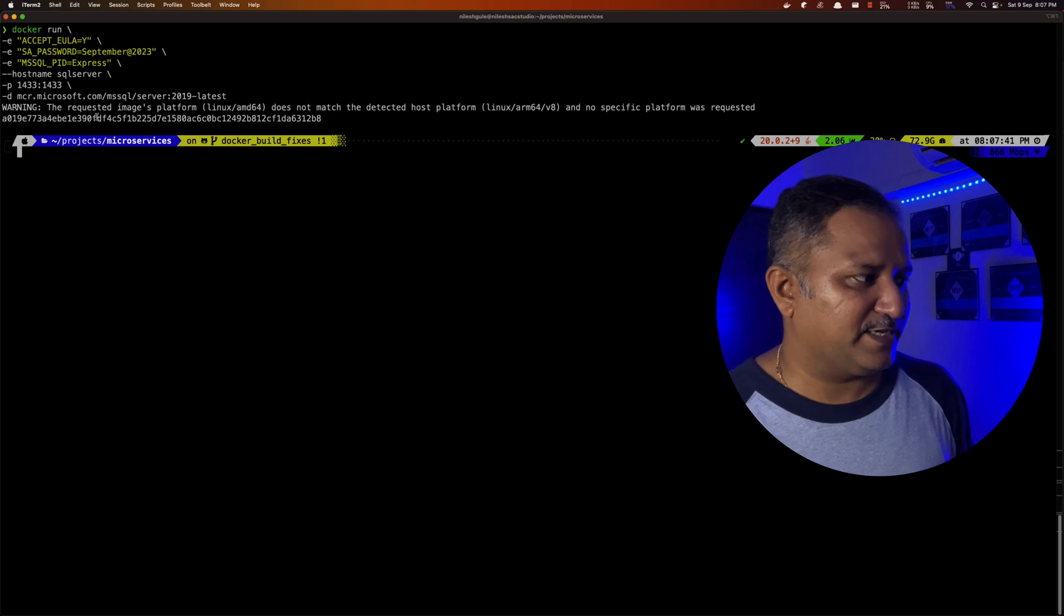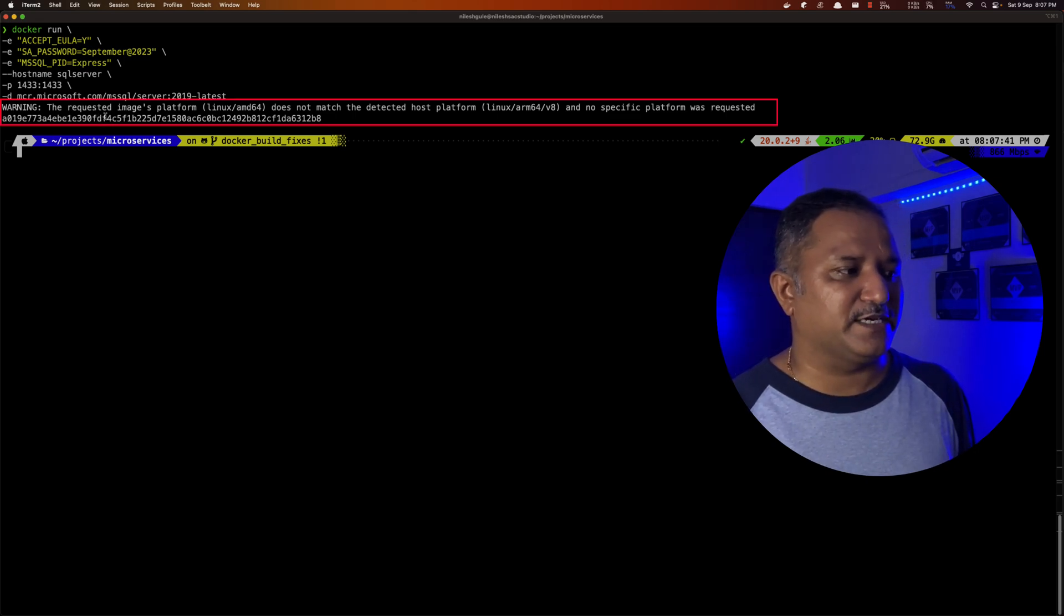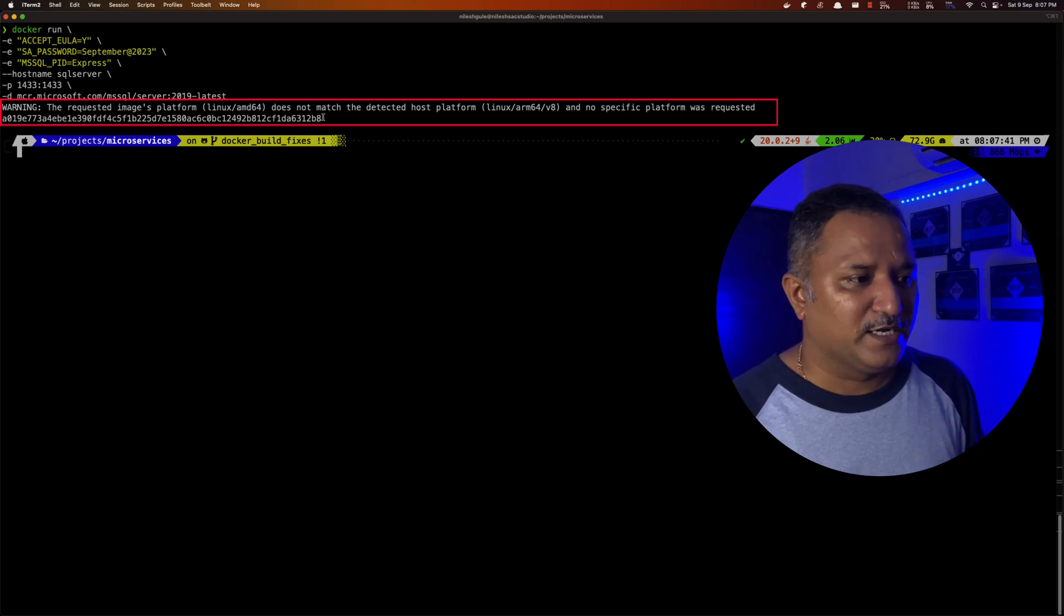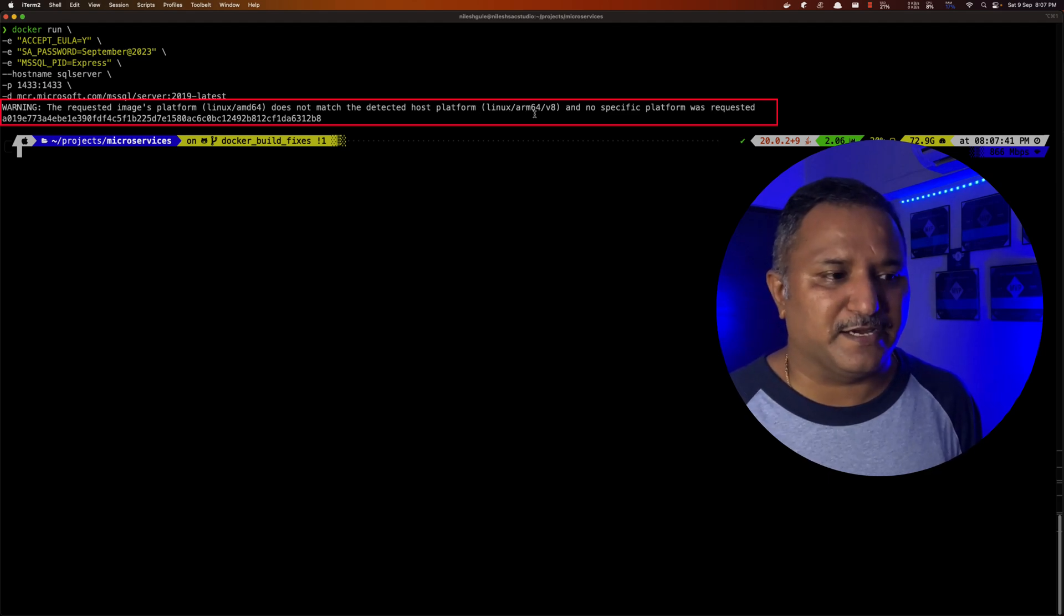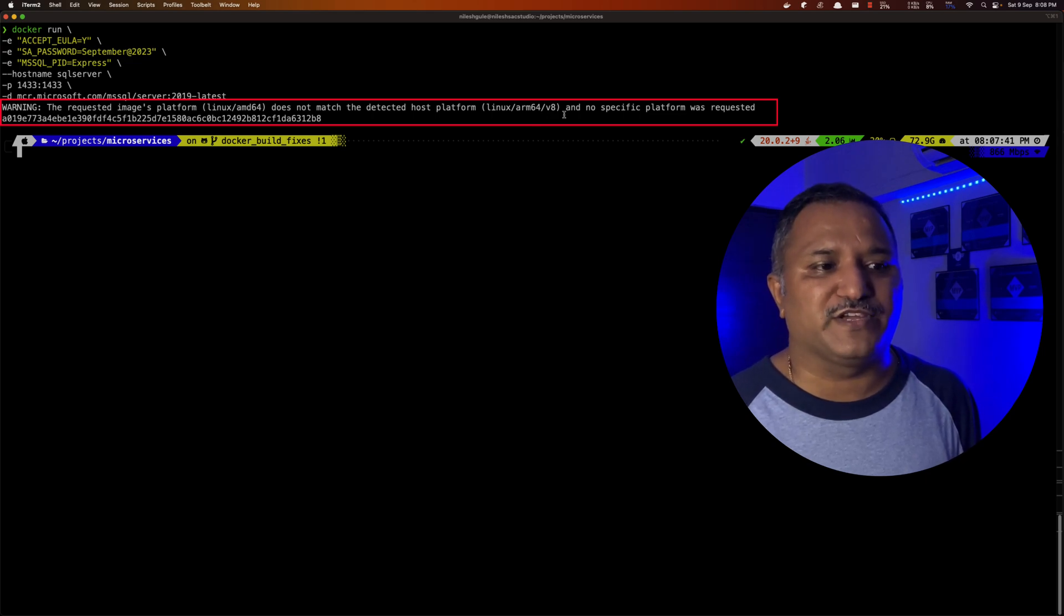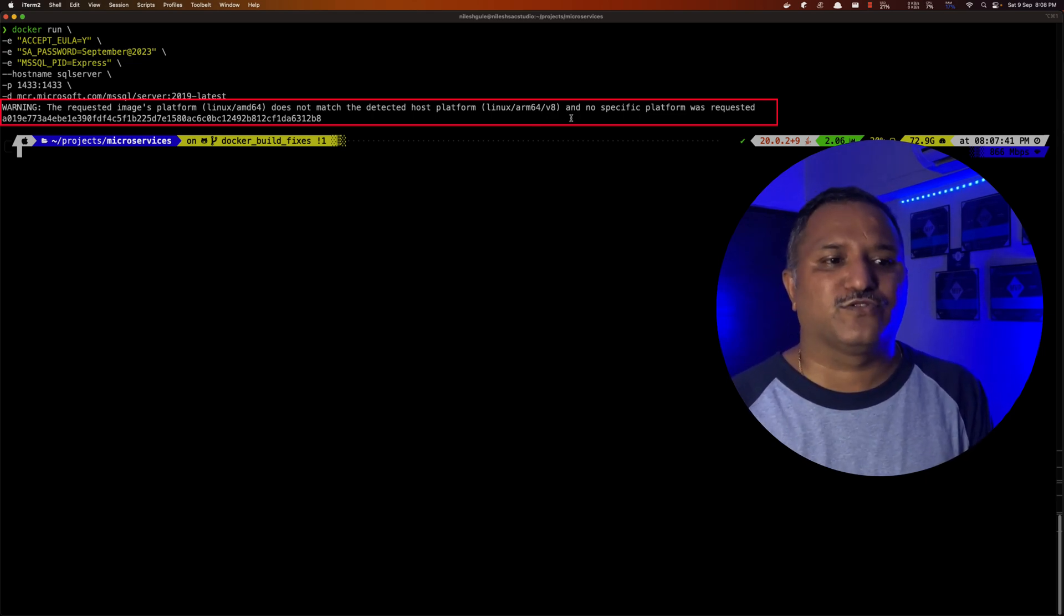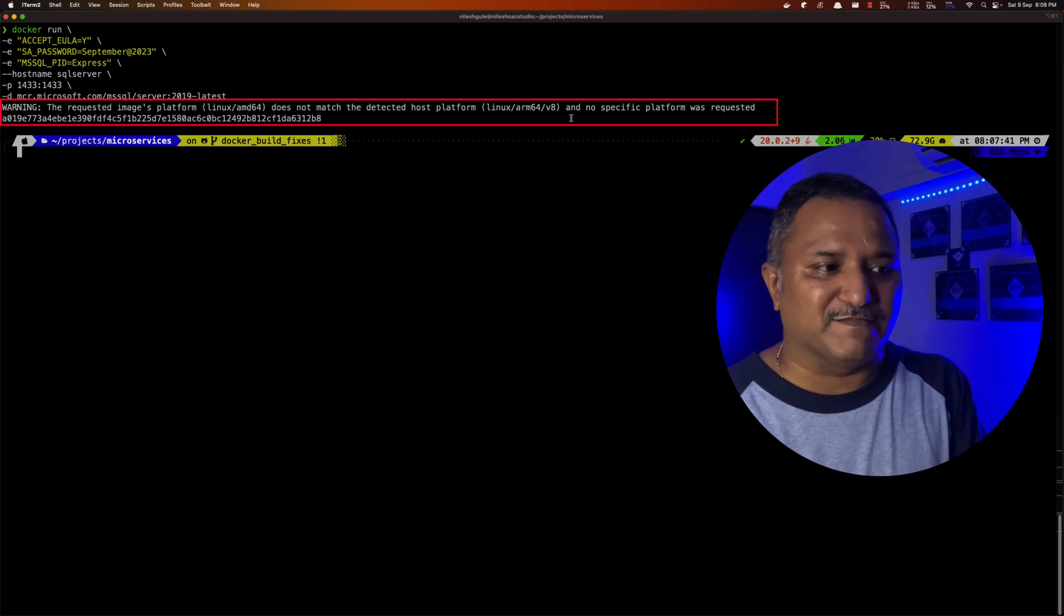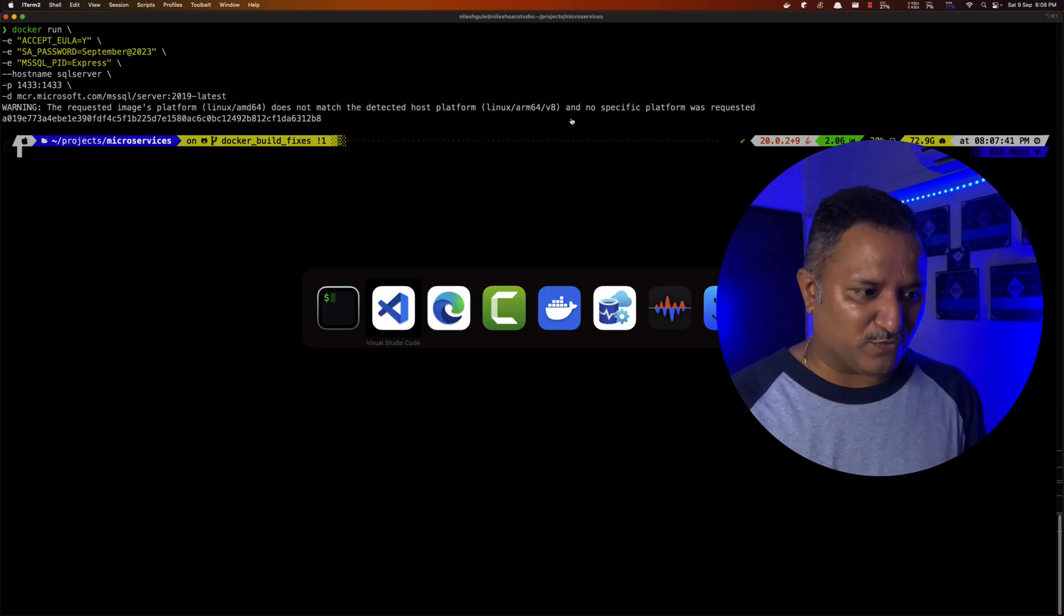First thing we see is a warning here which says that the requested image platform which is Linux AMD64 does not match the detected host platform which is ARM64. Because I am running the Apple Silicon, it's running on ARM64 or v8 version of the processor architecture and there is no specific image provided by SQL Server which matches this platform. As a result of this,